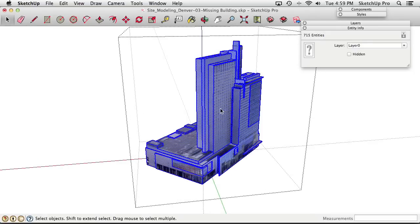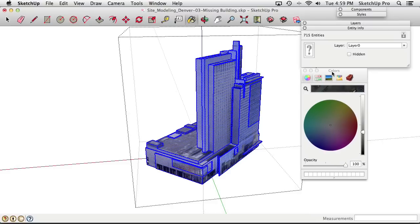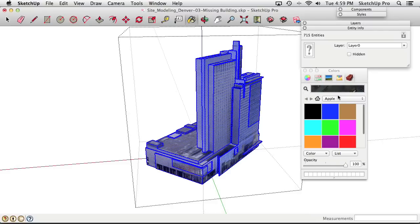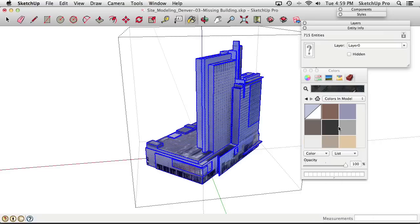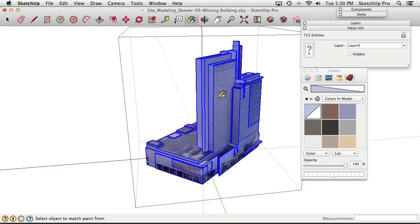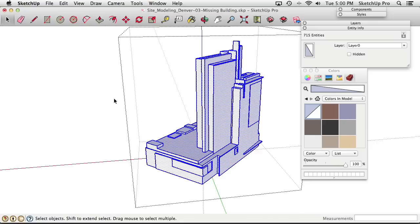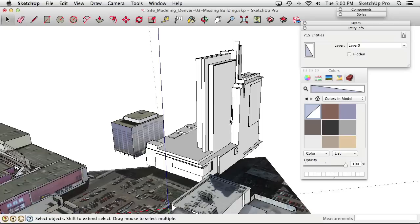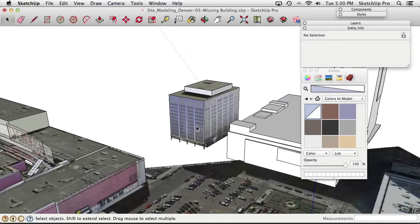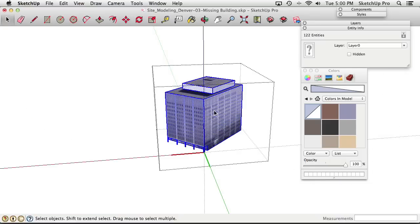Now with everything selected, get the Paint Bucket tool. In the Colors panel, go to Colors In Model and find the Default Material — usually a half-grayish-purple and half-white swatch. Rather than painting it plain white, paint it with the Default Material — the reason for this will be explained shortly. Click once to turn the whole selected model to the default material, then repeat the process for each of the other buildings.